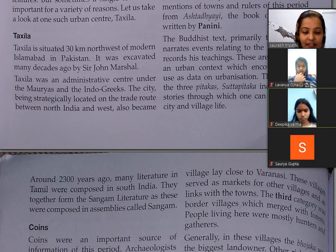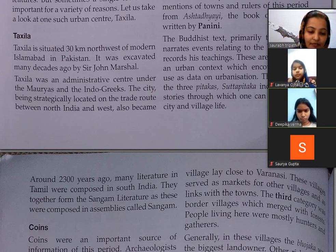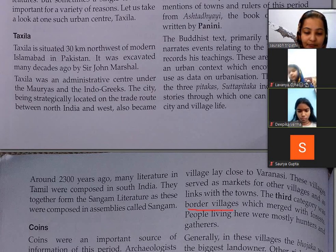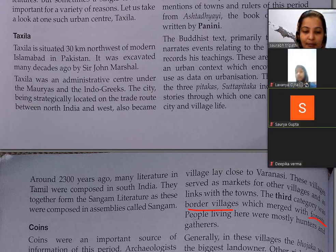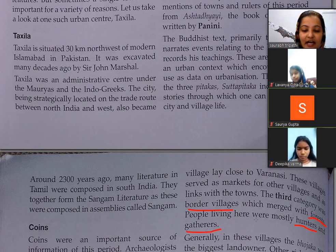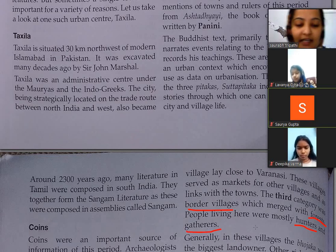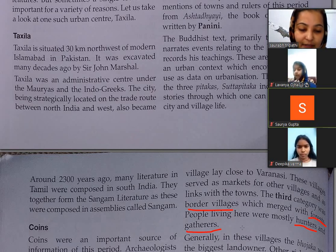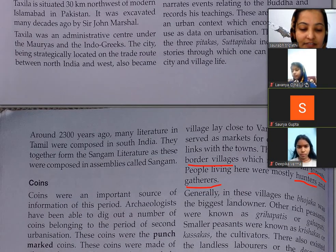The third category was border villages, which merged with forest — jangalon se jude hue the. People living here were mostly hunters and gatherers — yaani shikaar karne wale aur ikattha karne wale, jo apne khaane ke liye idhar udhar bhatakte the.